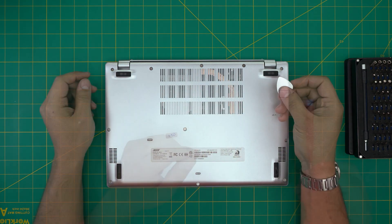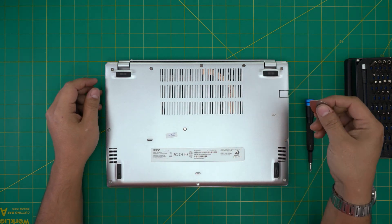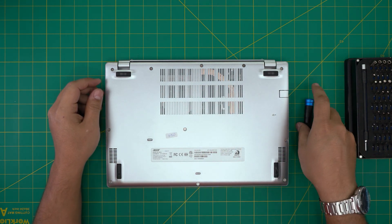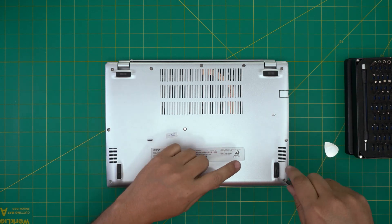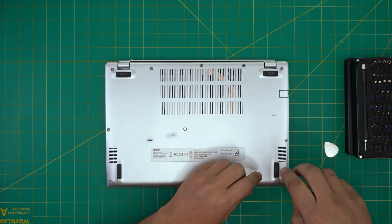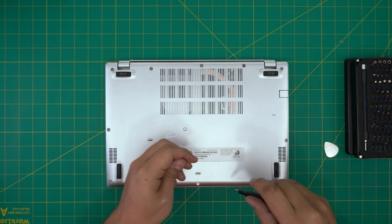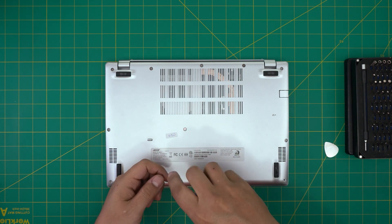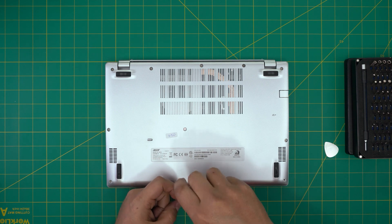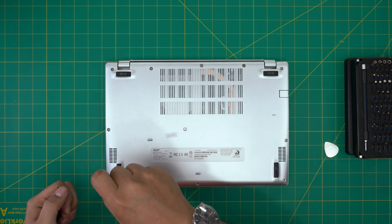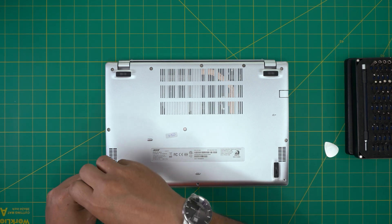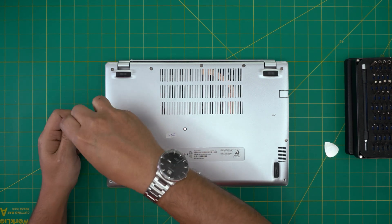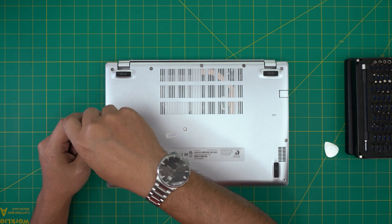Alright, with the guitar pick on hand, we're going to go ahead and first remove all the screws on the bottom cover. All the screws are the same size and height, so don't worry about mismatching them. Go ahead and remove all of them and keep them in one pile.